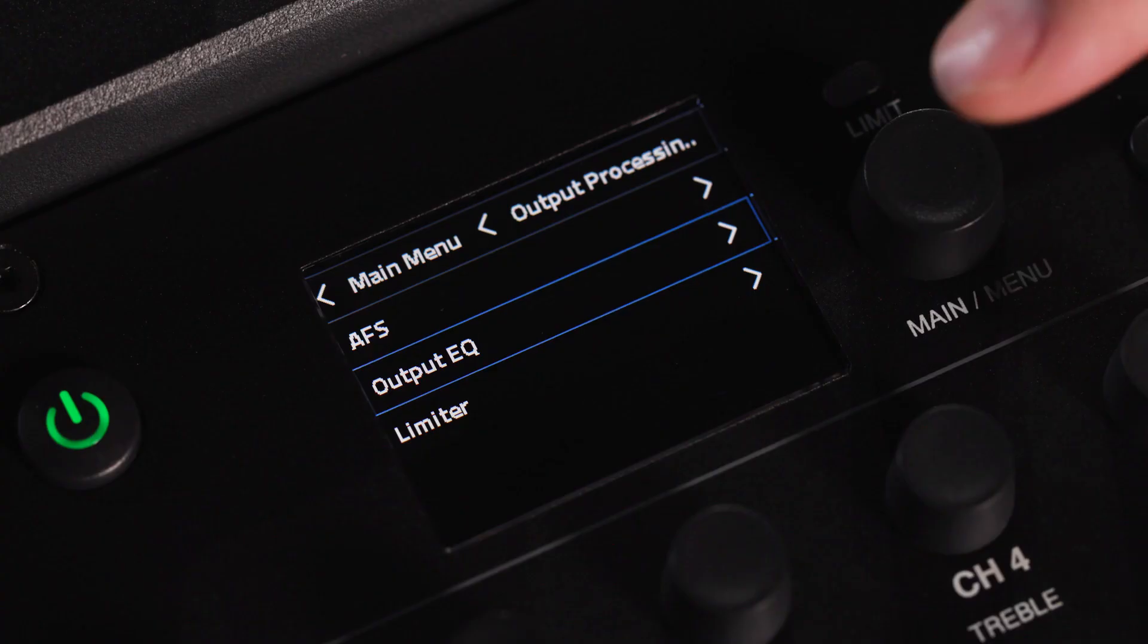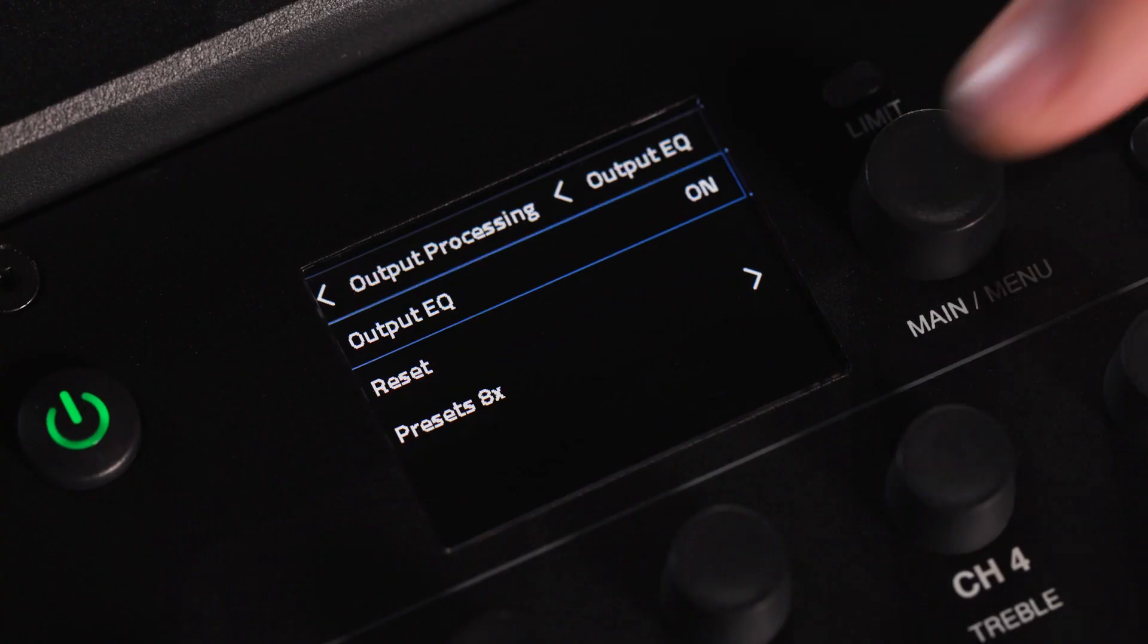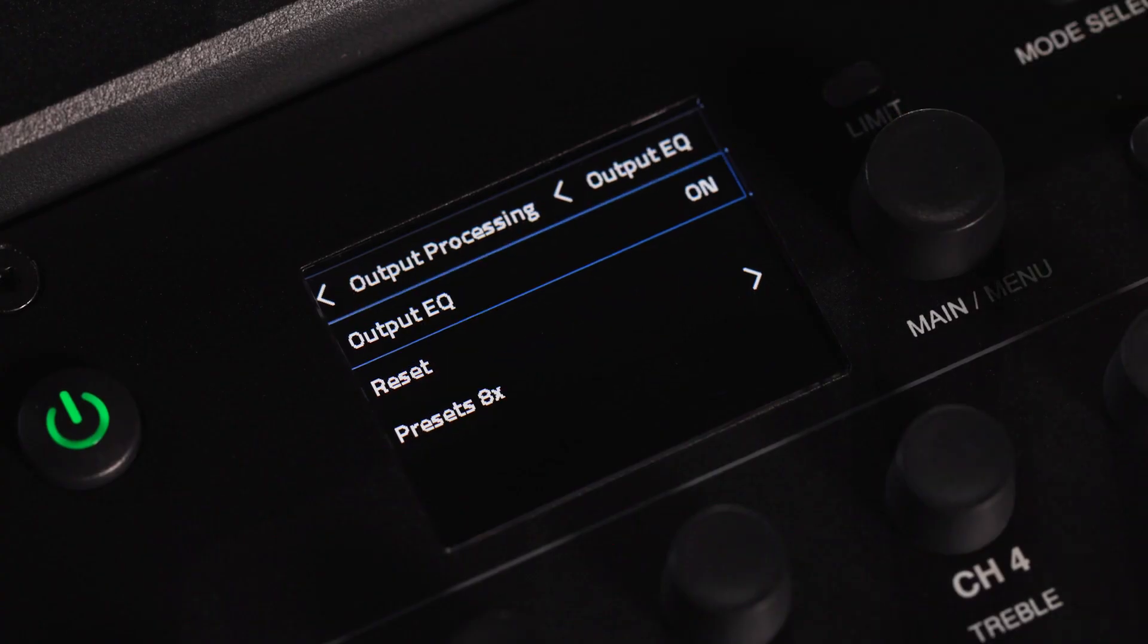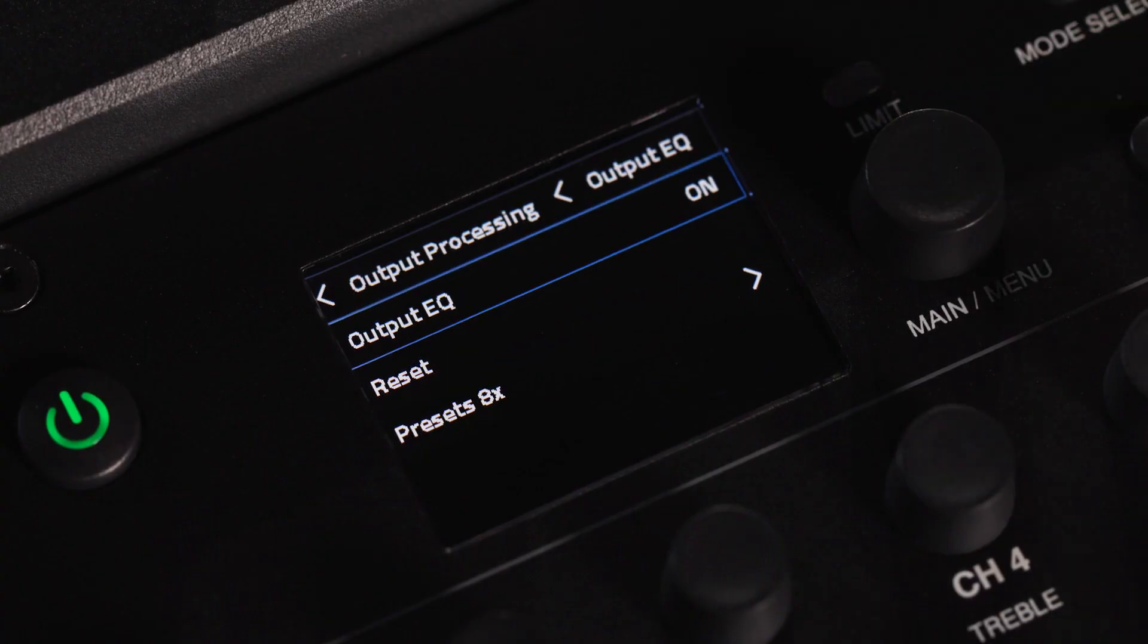The 8-band output EQ is fully parametric and can be accessed by navigating to the output EQ field.